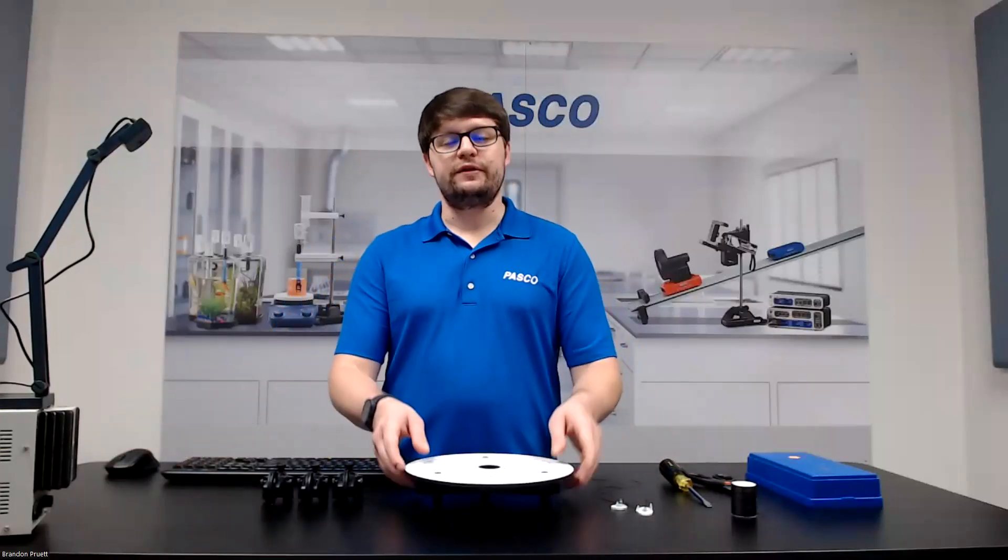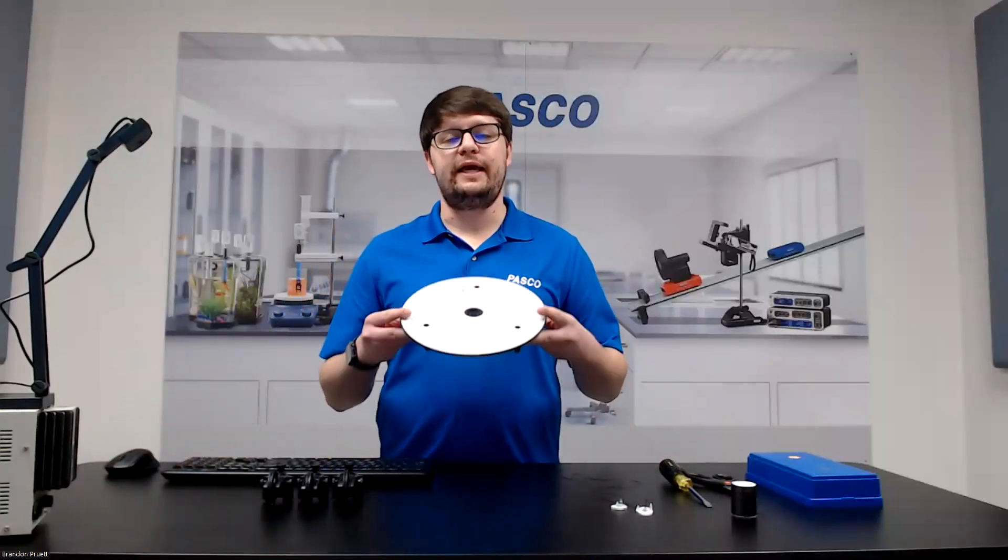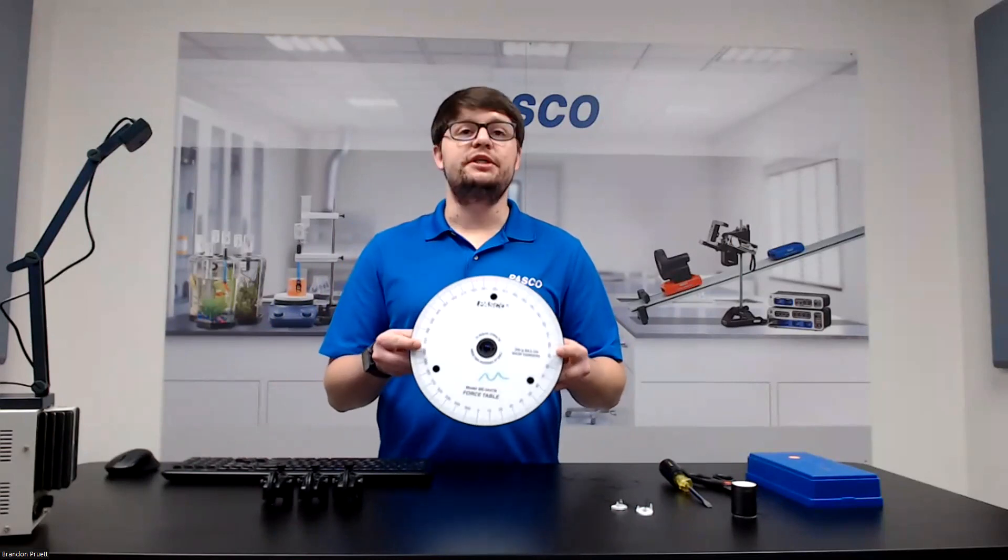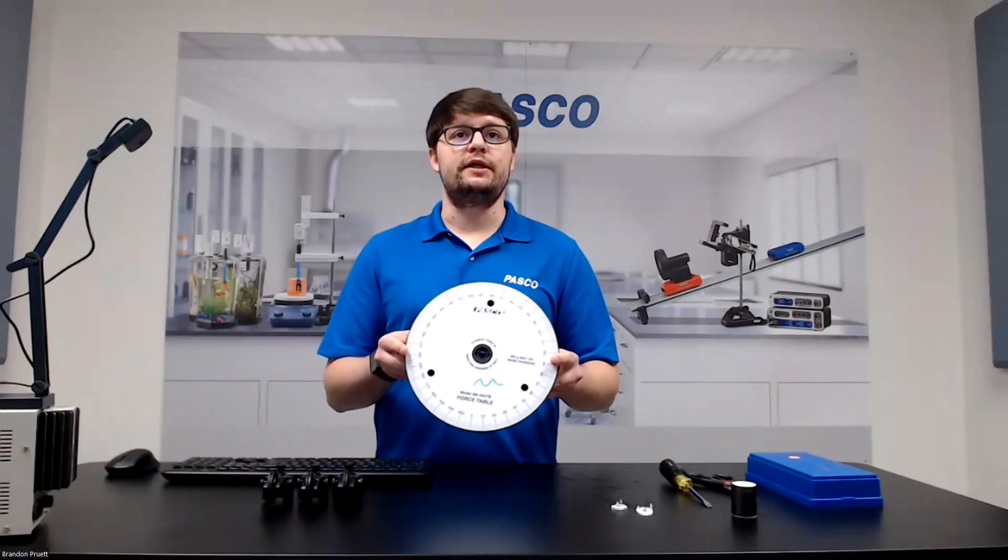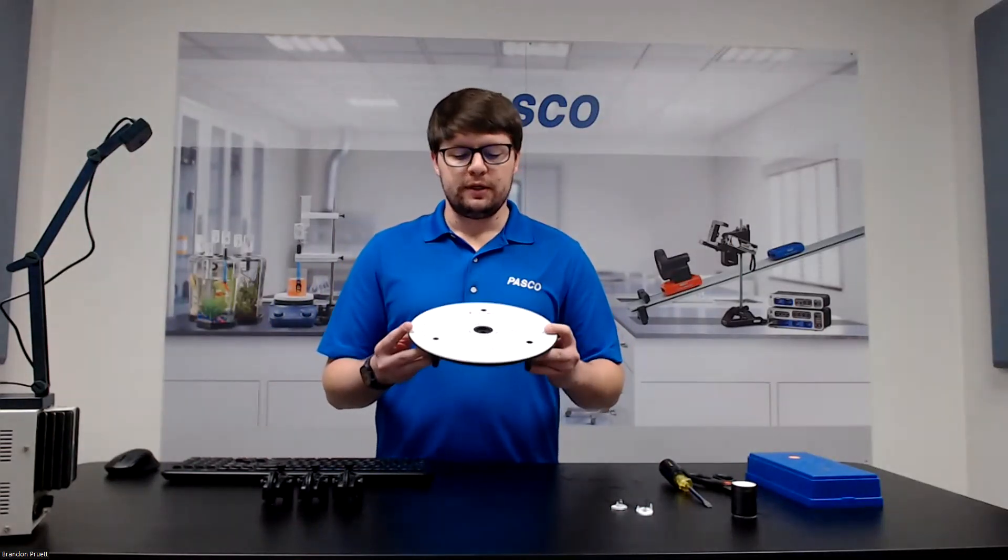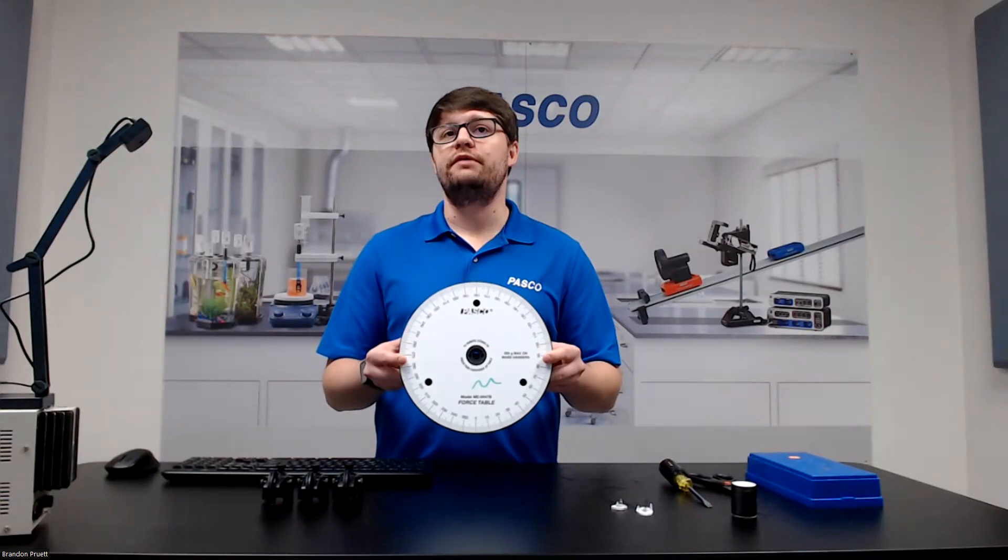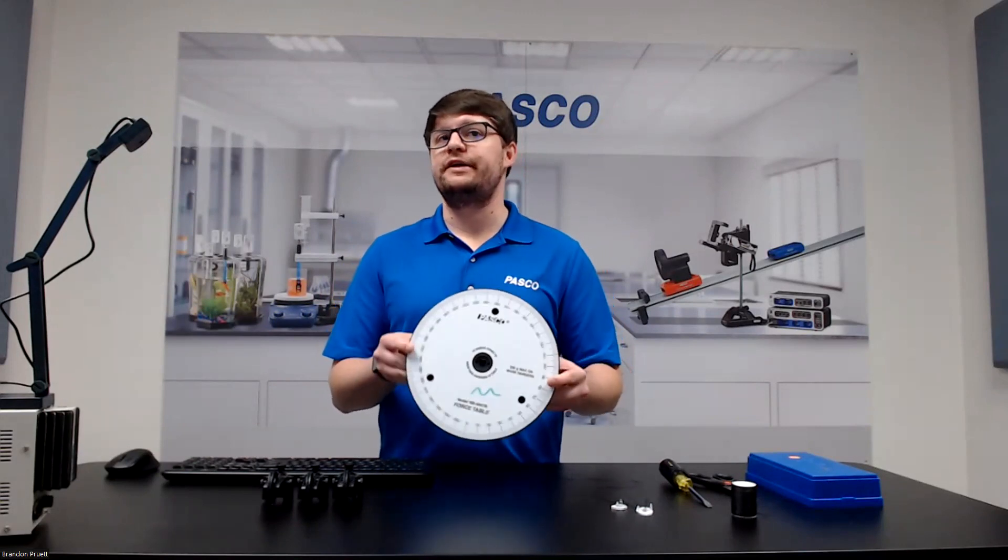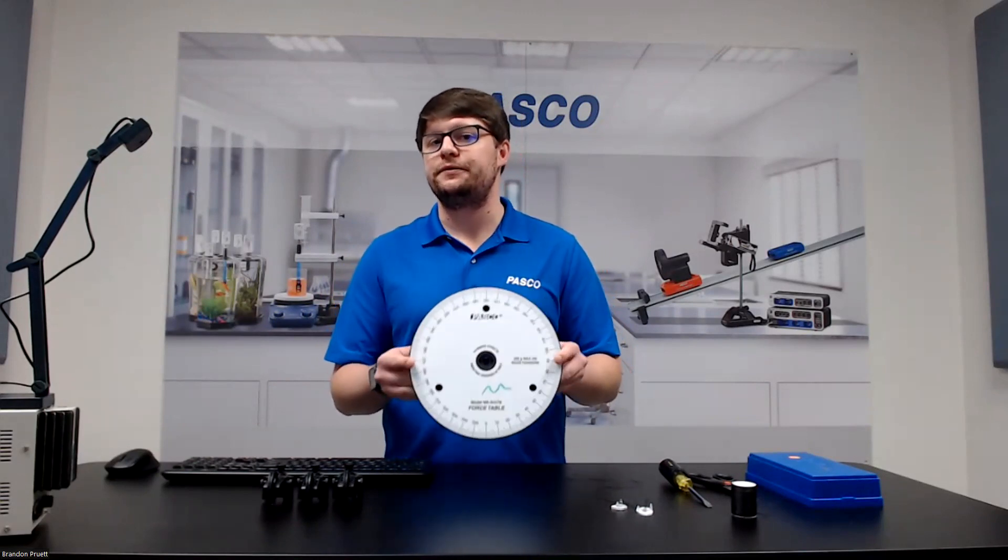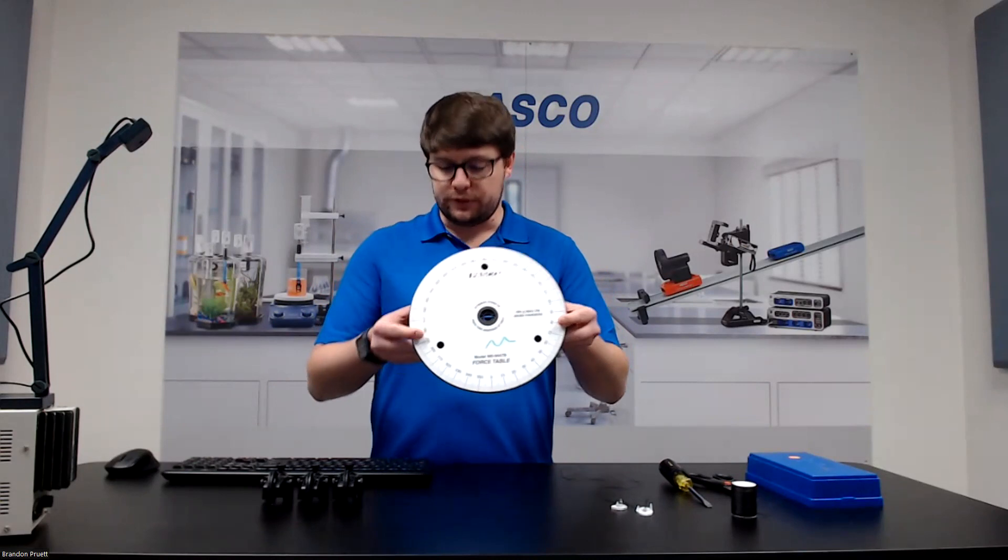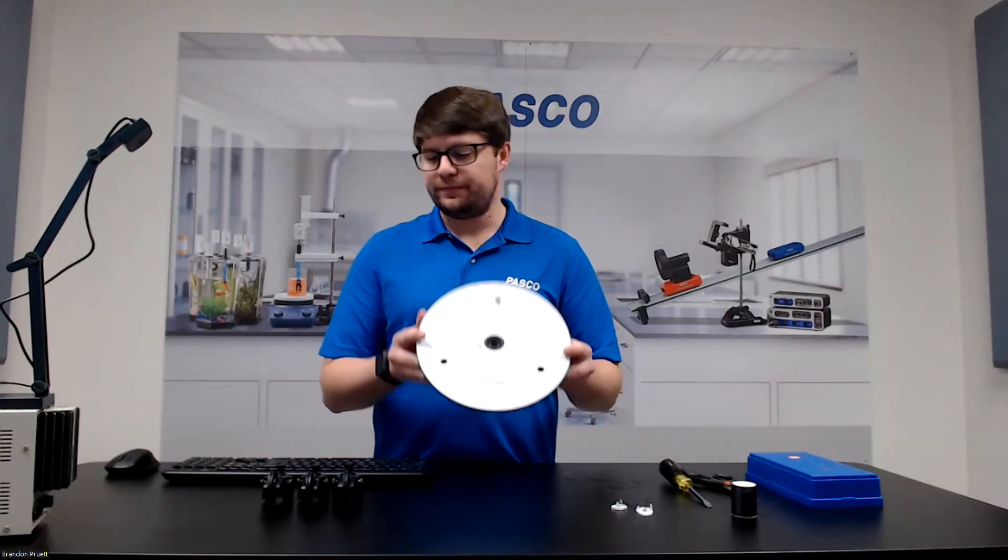In this video I'm going to go over the setup and the procedure for using the super pulley force table. This is a great visual aid when discussing vector addition in the first round of physics. So let's get into it.